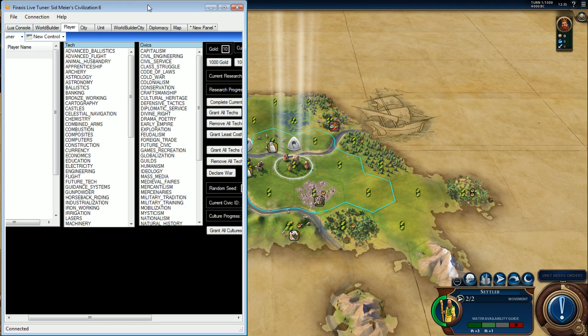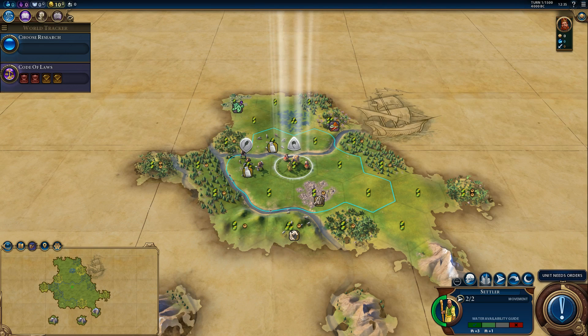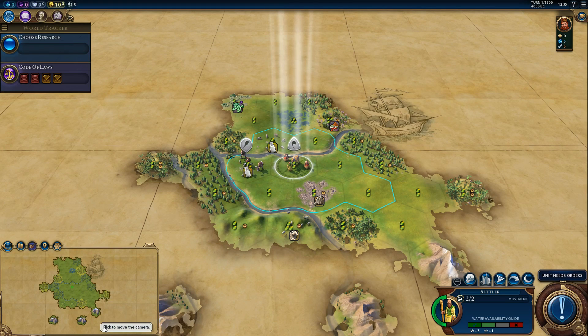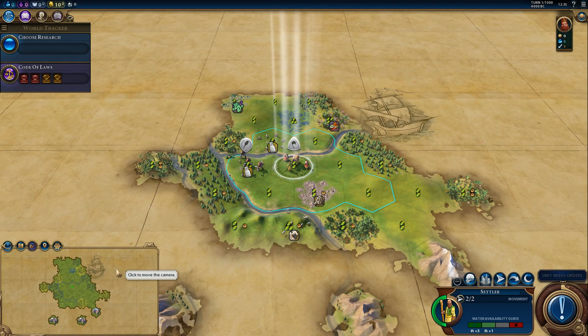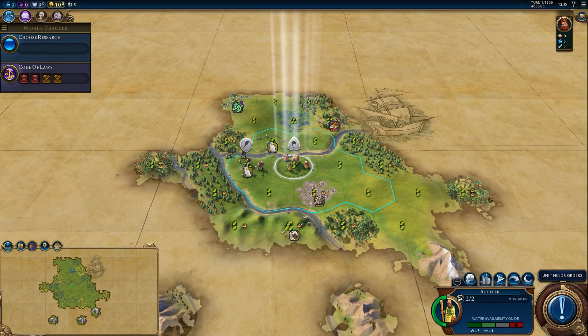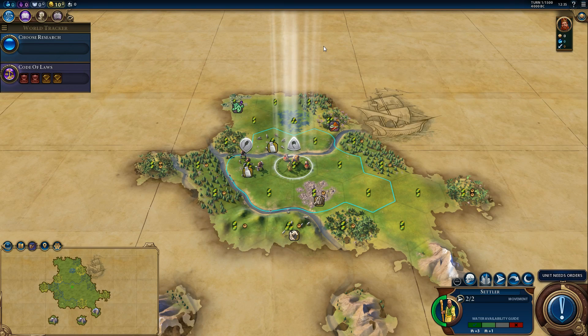All right, I'm just going to turn Fire Tuner off for a second while I bring up Steam.